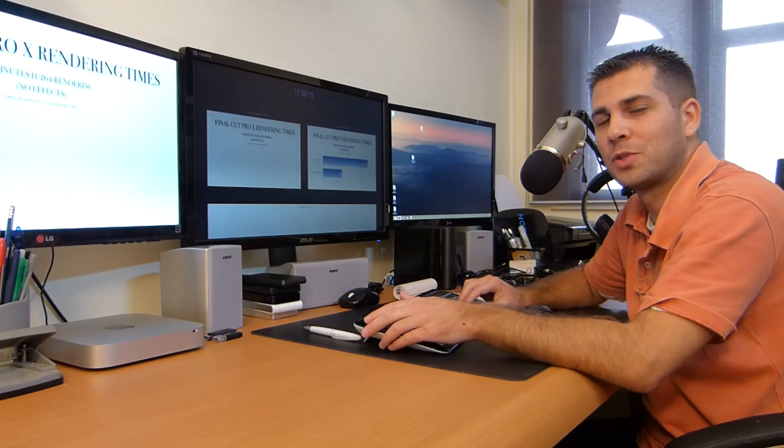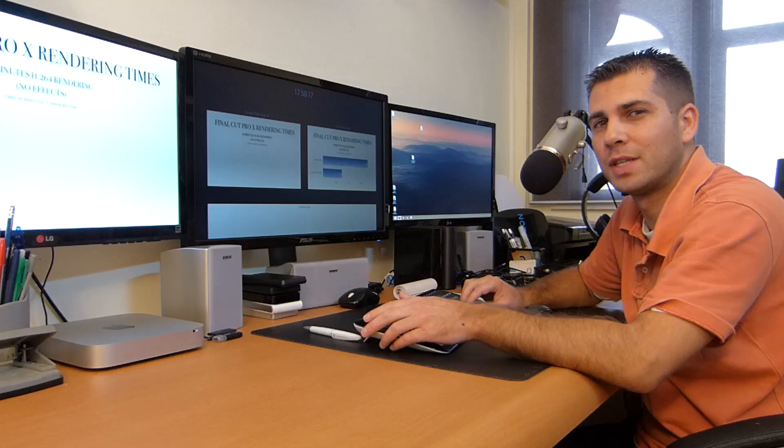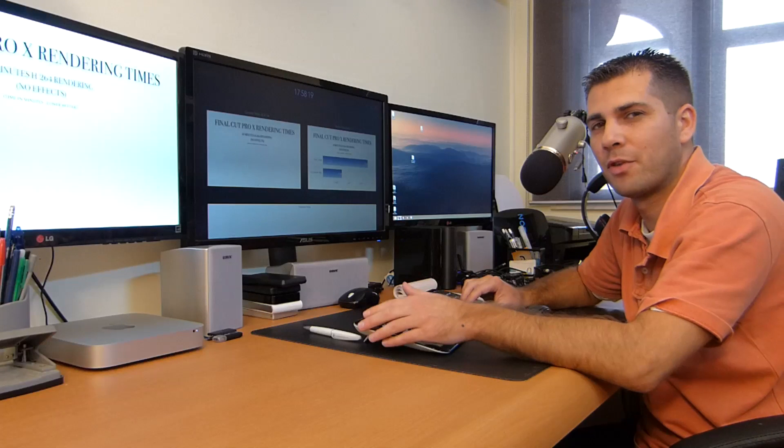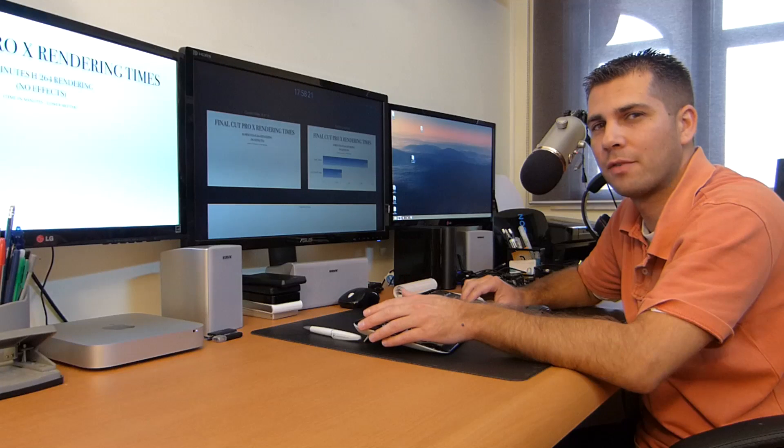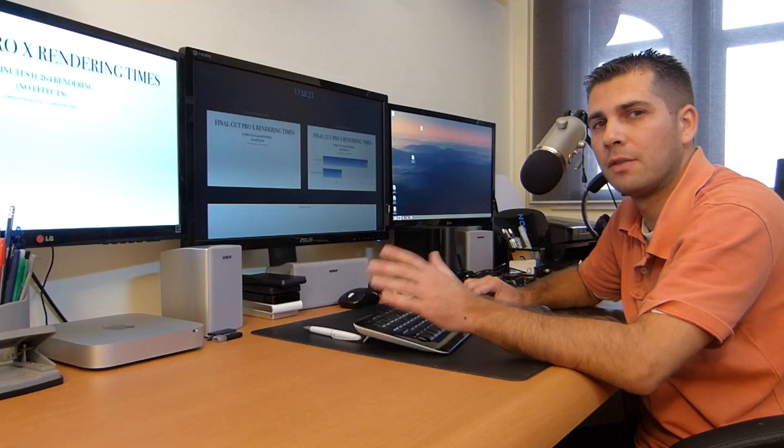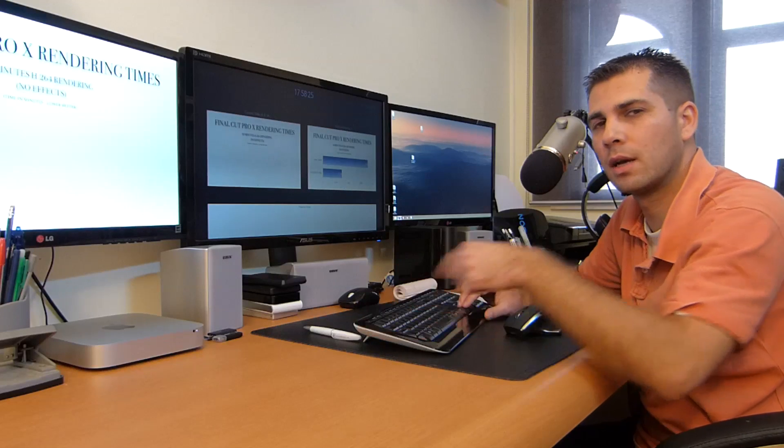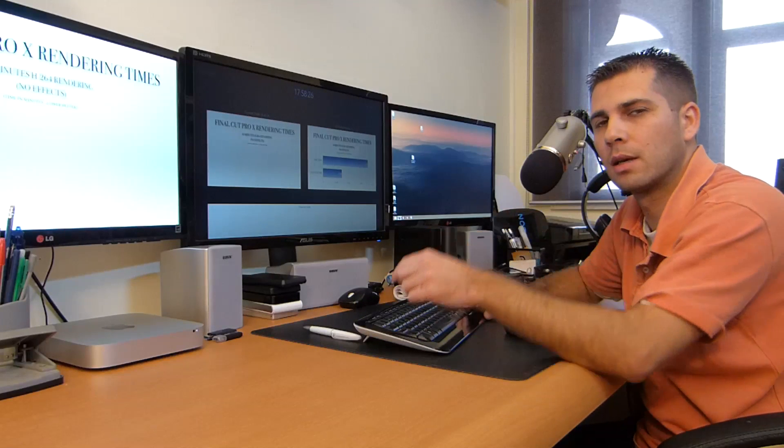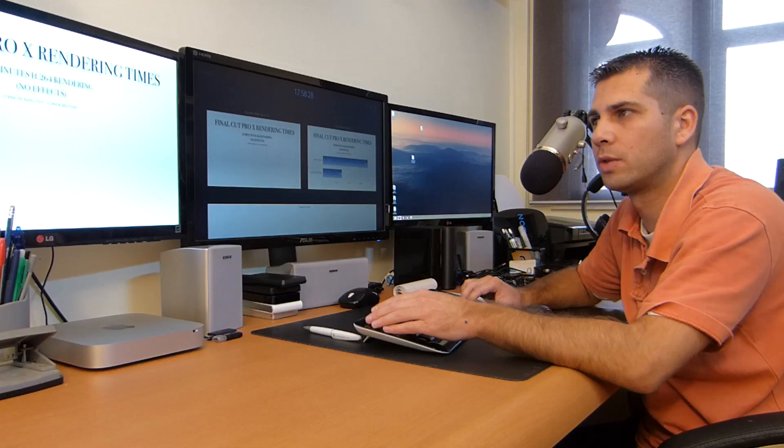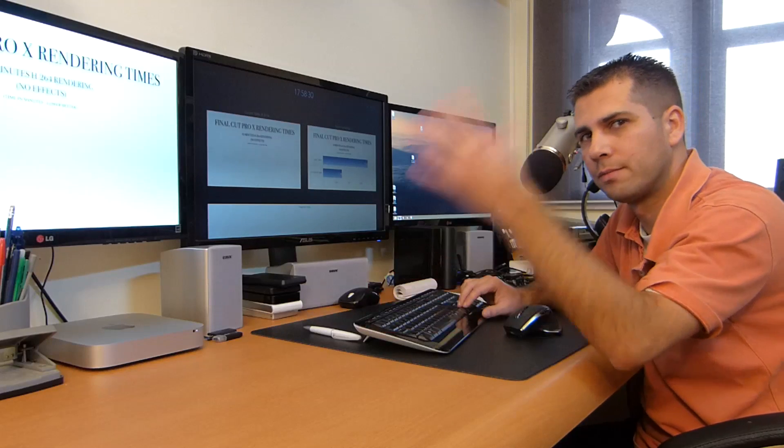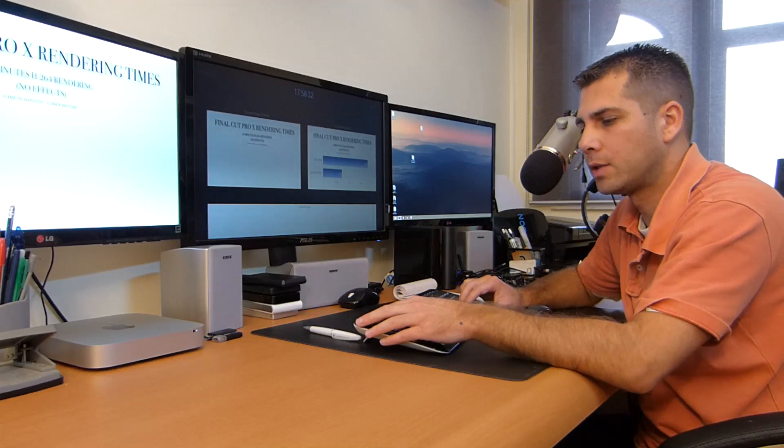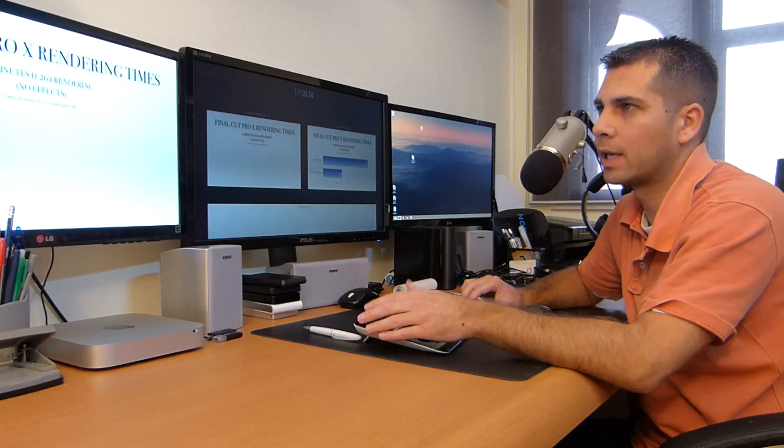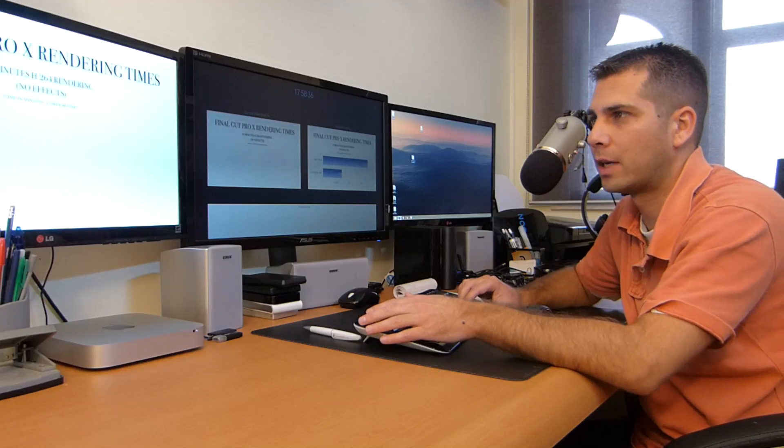Hey guys and welcome to the fifth video of this series: Mac mini performance in motion graphics and video editing. If you didn't watch the previous videos, I'll put a link below for all of them so you can grab a hold of the whole scenario. In this video we'll be talking about Final Cut Pro 10 rendering times.